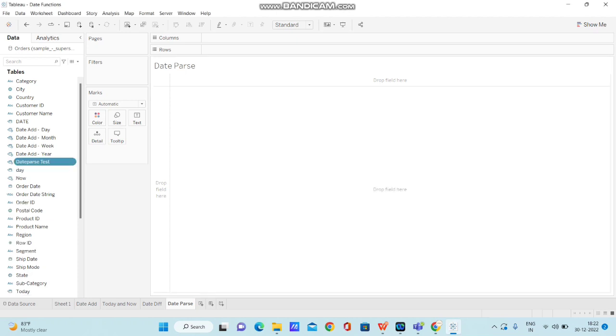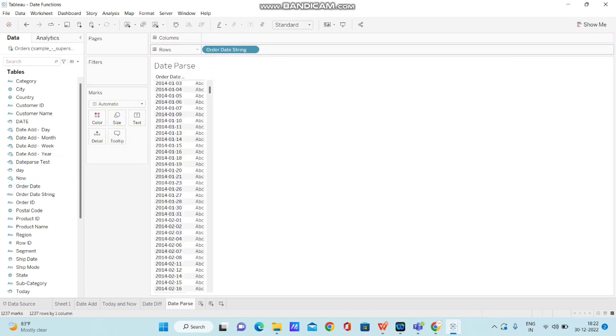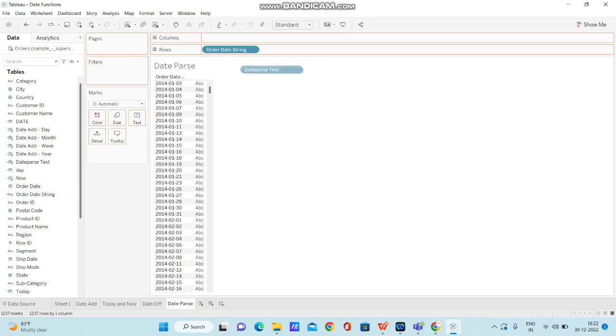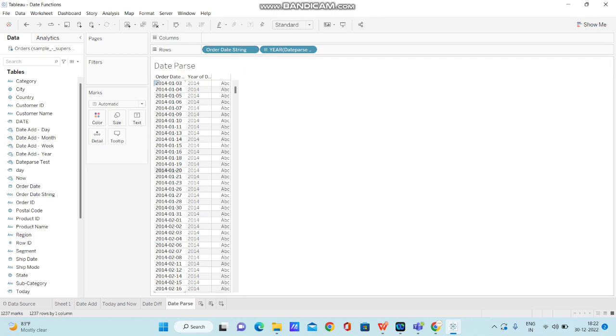And now what I am going to do is, I am going to bring the order date string available. And now let me bring this date parse test as well. See, as soon as I bring this particular string, you can see the exact dates is getting displayed over here.